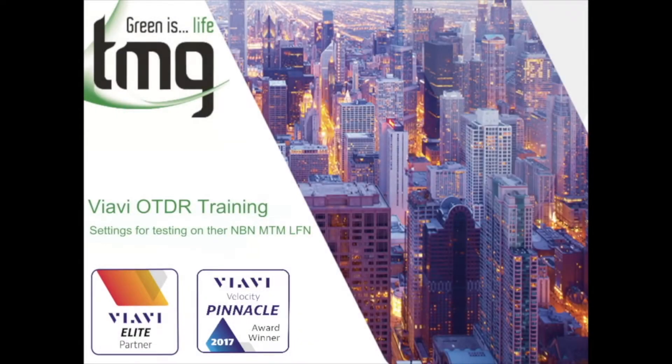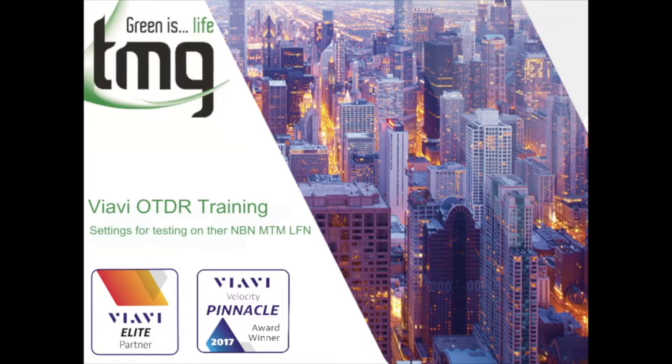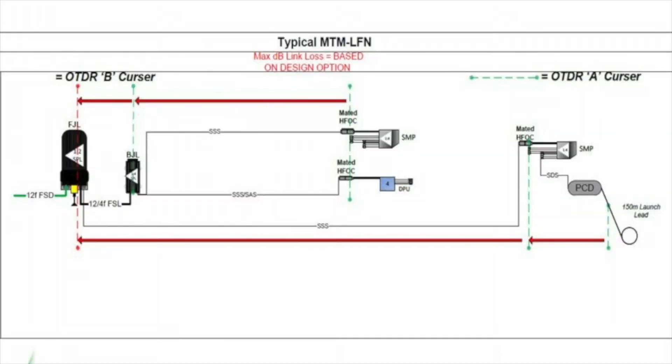Welcome to the second video in TMG's presentations on how to set up your VIAVI MTS 2000 or VIAVI MTS 4000 OTDR to work on the new multi-technology network by the NBN. This video is going to be based on working on the LFN side of it, so as if you're working on a fiber to the curb and you're testing from the DPU right back to the FJL.